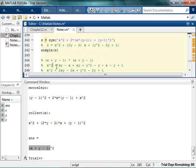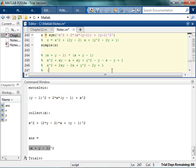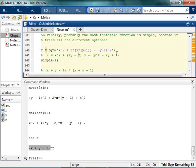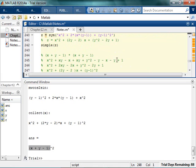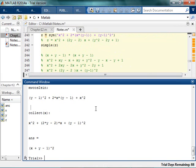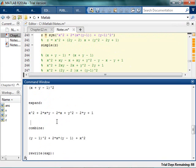That's 6 terms. And if I collect by the x's, I have x squared, and then the coefficient in front of x is 2y minus 2. And then I have that y minus 1 squared thing, which is 2y minus 2 — that's exactly what I had before. So it's kind of amazing that that turned out to be simplified to that. That's why symbolic algebra is amazing — you can see all the different ways it does it.